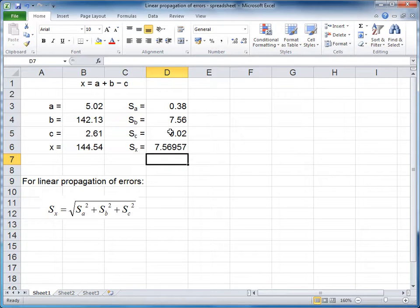Close brackets and press enter. And this gives us the error of x for the linear combination.